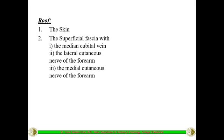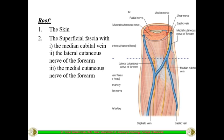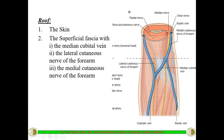The roof is formed by the skin, the superficial fascia, and the deep fascia. Within the superficial fascia, after reflecting the skin, one important vein is visible — the median cubital vein — which connects the basilic vein on the medial side with the cephalic vein on the lateral side. The second important structure is the lateral cutaneous nerve of the forearm.